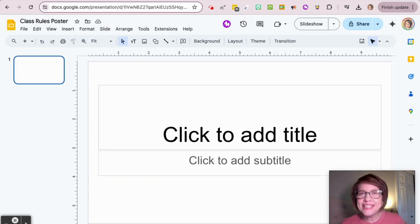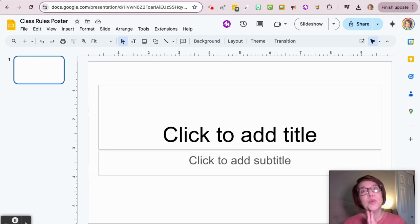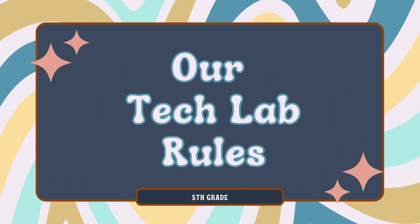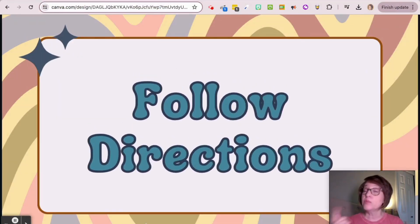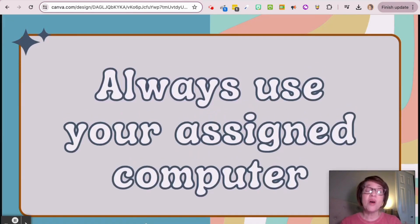Your assignment today is to create a tech lab poster. Your job is to work in a Google Slide to do this.